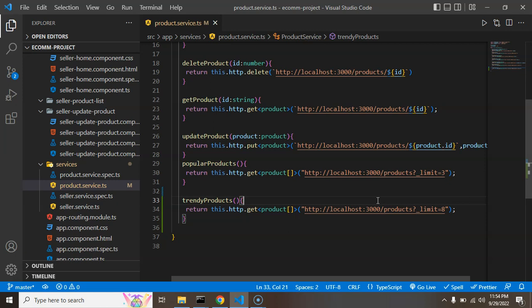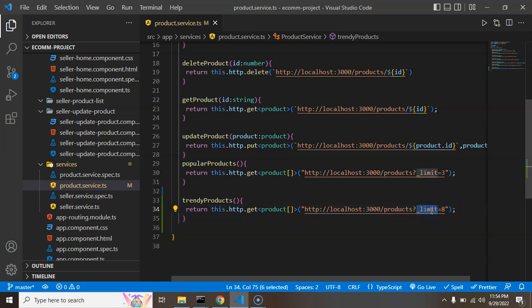But as you know we are using JSON server at the back-end so we don't have much flexibility to do that. We have limitation - we can just fetch products with the limit or just apply some filter.